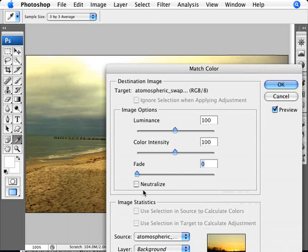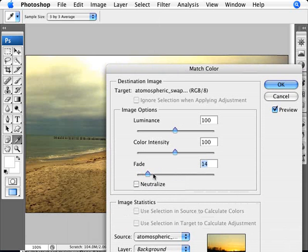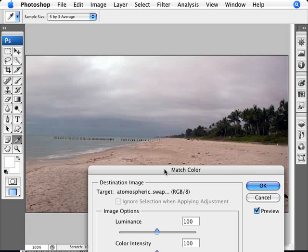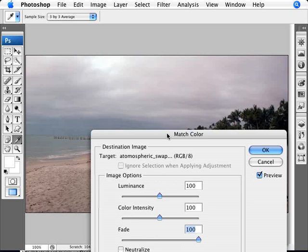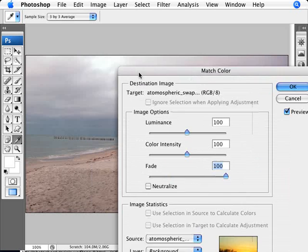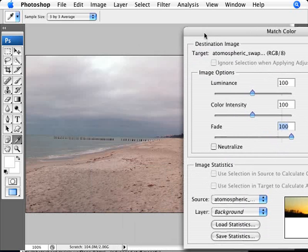The other thing we can do is work with Fade. Fade will allow us, if we move it all the way to 100%, to go back to the original colors. Fade gives us something in-between.